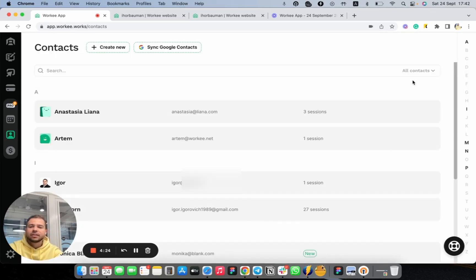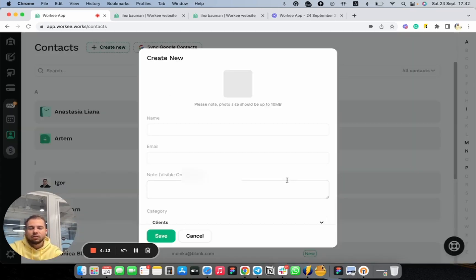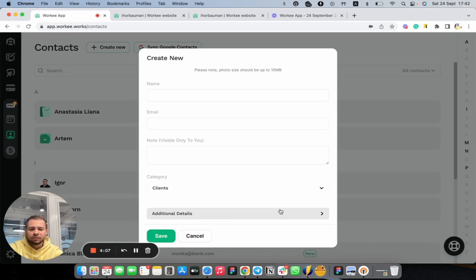There are actually three different ways of how you can add your clients to Workee. Let's start from the simplest one — create manual contact. You can just create new. Here you will be able to add the name of your client, email, some notes, select categories, and add some additional information like addresses, social media accounts, companies, etc.